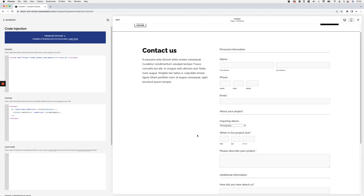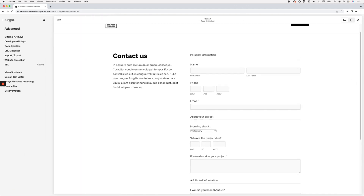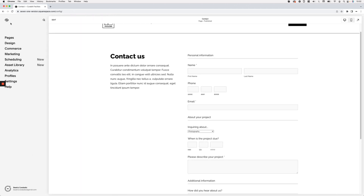Of course I don't want everything showing at first — I want things hidden by default and then shown on click. To make that happen, we're going to move on to CSS to set things up so everything we want hidden is hidden from the get-go, and then on click it gets shown. Let's head over to the custom CSS window.